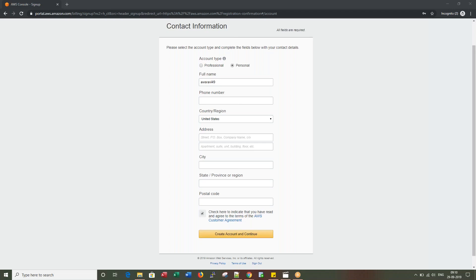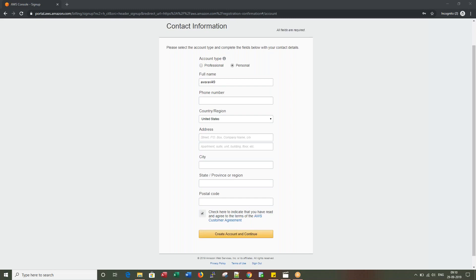I entered my full name, followed by phone number, country as India, and my full address. This is the same address that will be used for card billing. I clicked on the checkbox and now I'm clicking on Create Account and Continue.